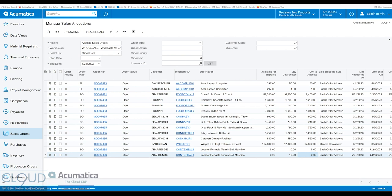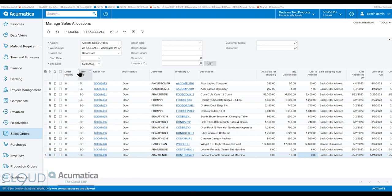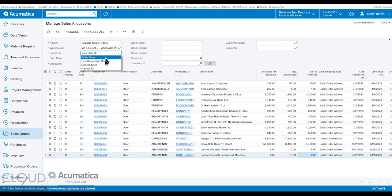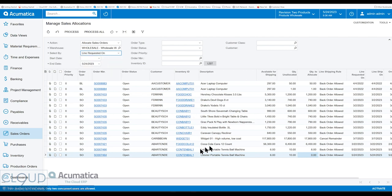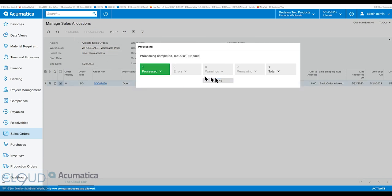If we go back to our second sales order and change the requested on date back a couple of days, then save it and go back to manage sales allocations and refresh — selecting our warehouse and changing to line requested on — notice Acumatica moved the 74-66 order up to the top. So if we check this off and click process, this order would get the allocation instead.